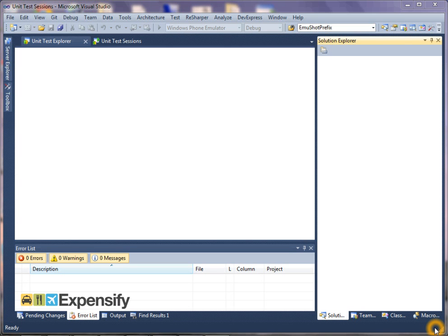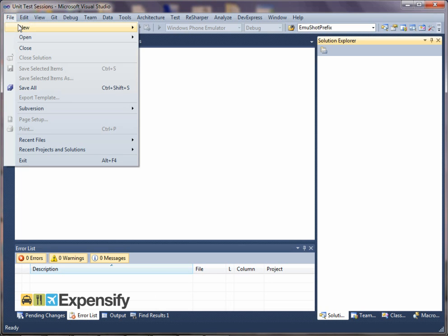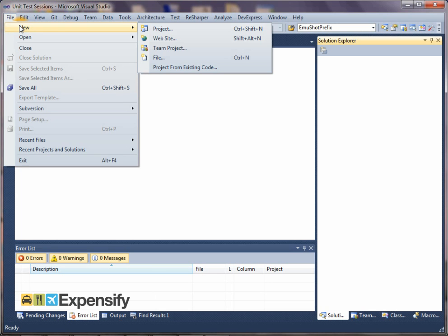In this demo session, I'd just like to take you through developing a new Windows Phone app and adding the test framework to it using NuGet.